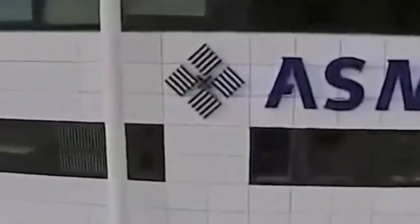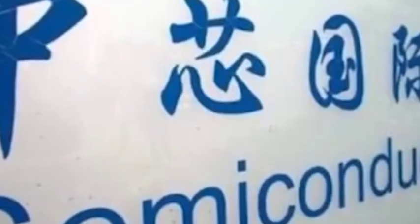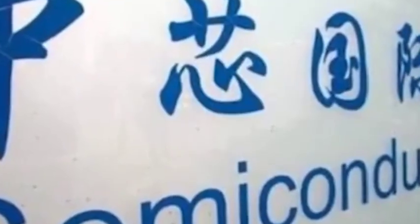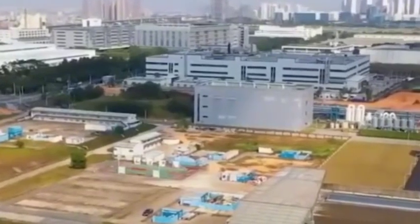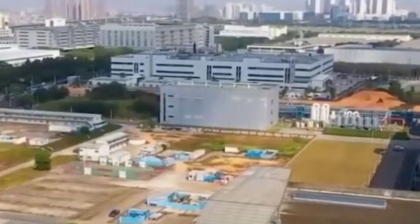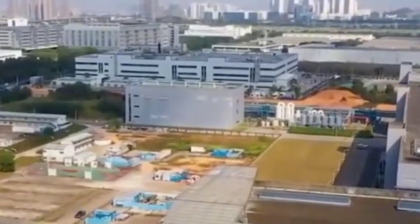How important is it for the Netherlands to maintain shipments of lithography machines? Under the negotiations in the Netherlands, is EUV lithography machine expected to be shipped?